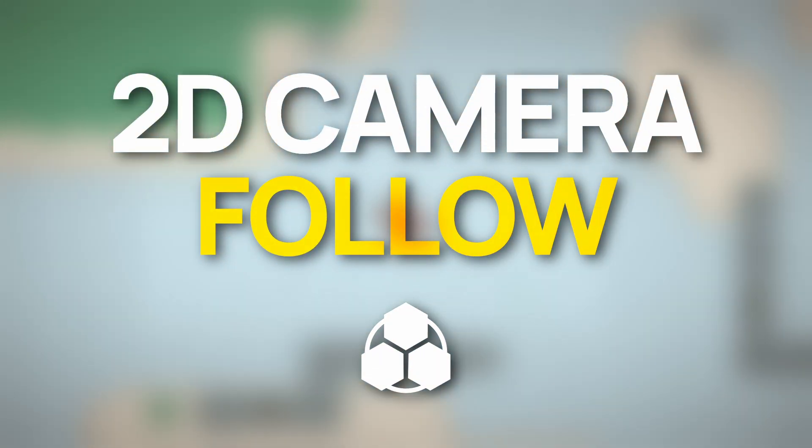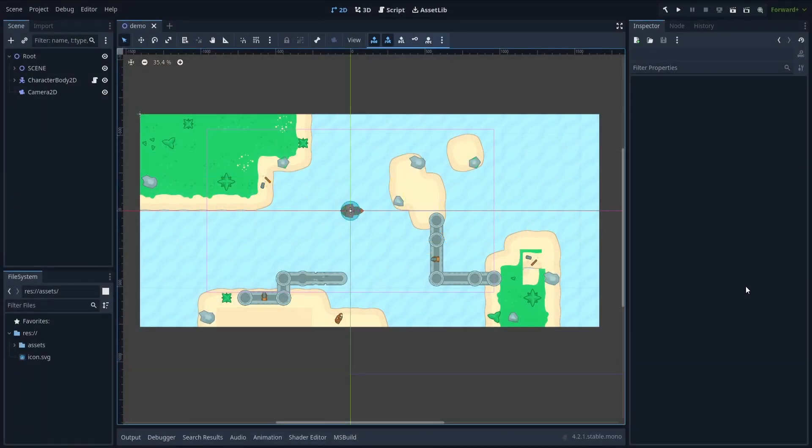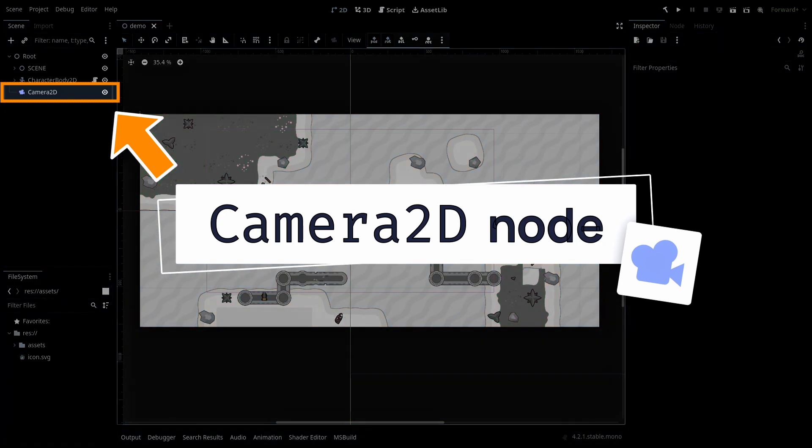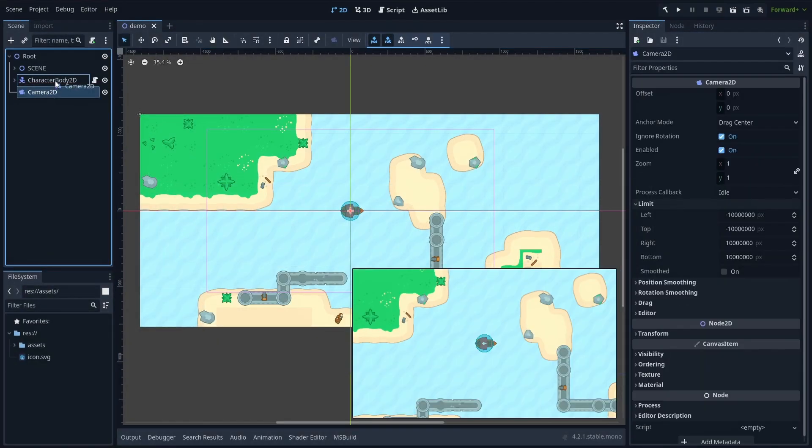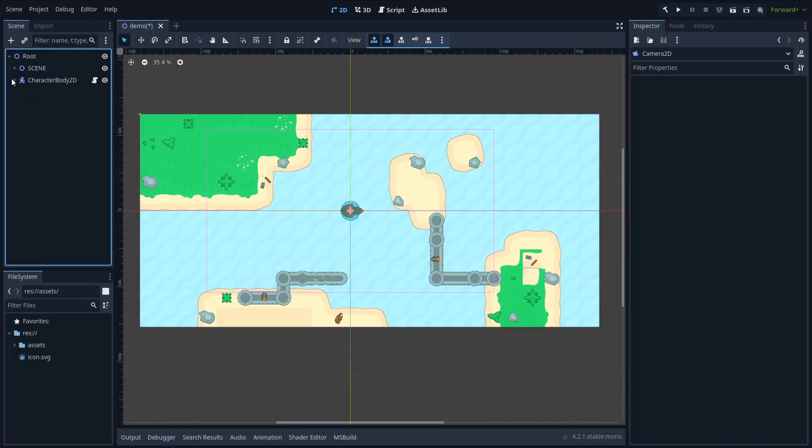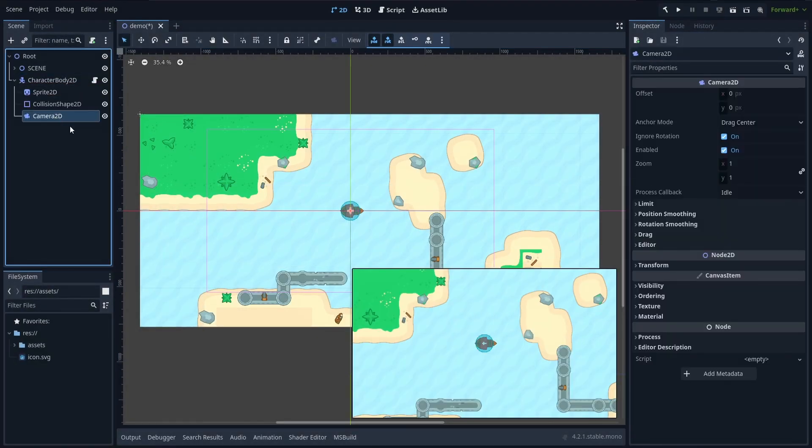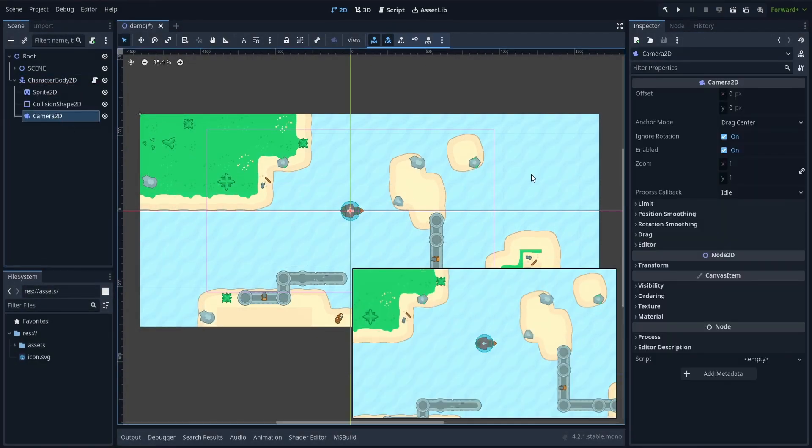To do that, you just need to make sure you have a camera 2D node in your scene that is a child of the node you want to follow. So here, my player.